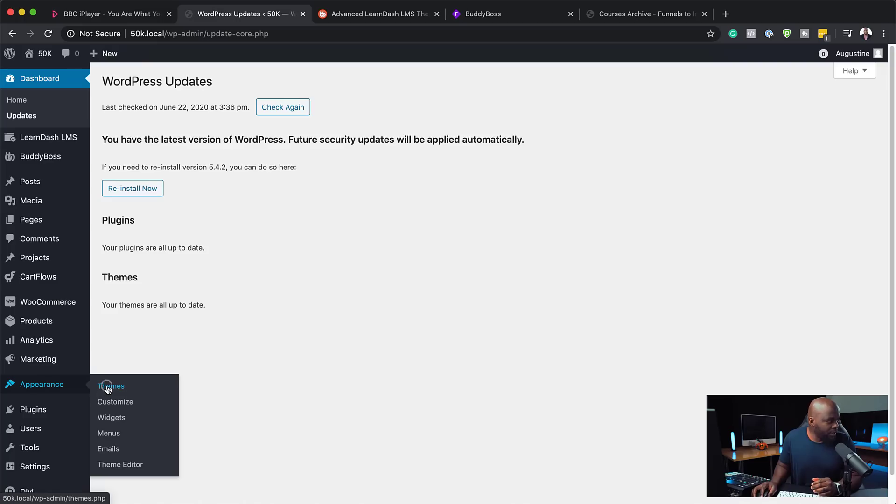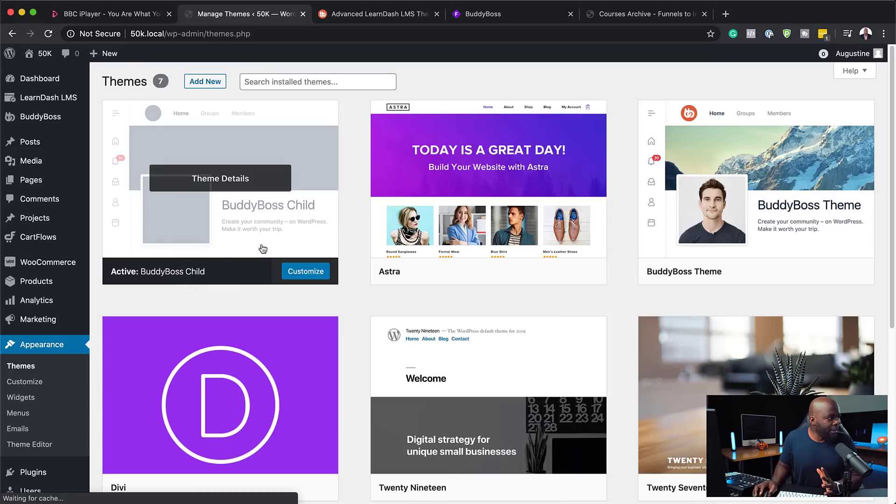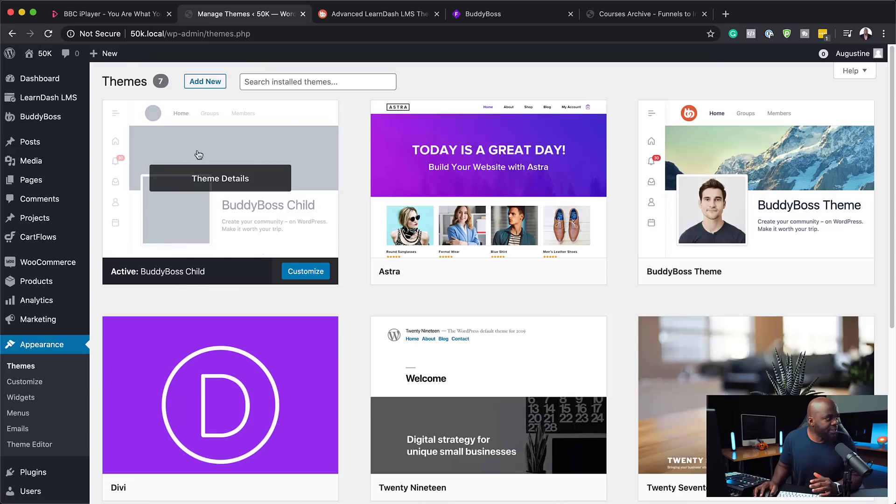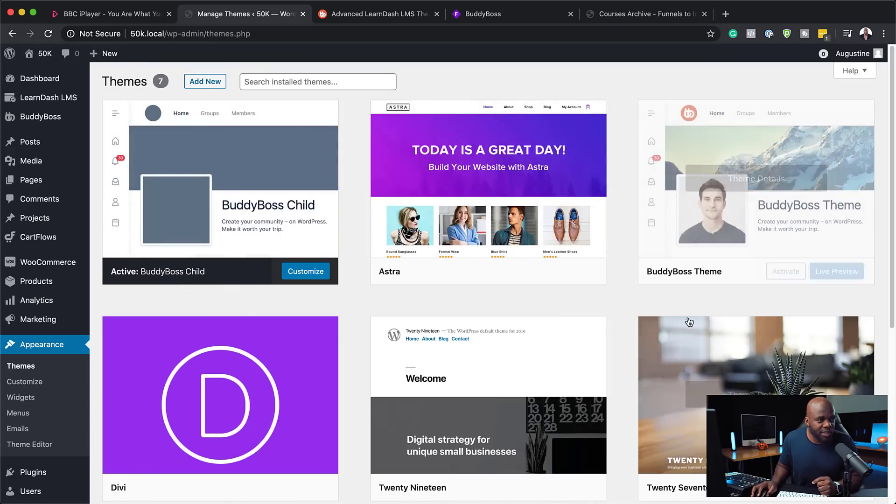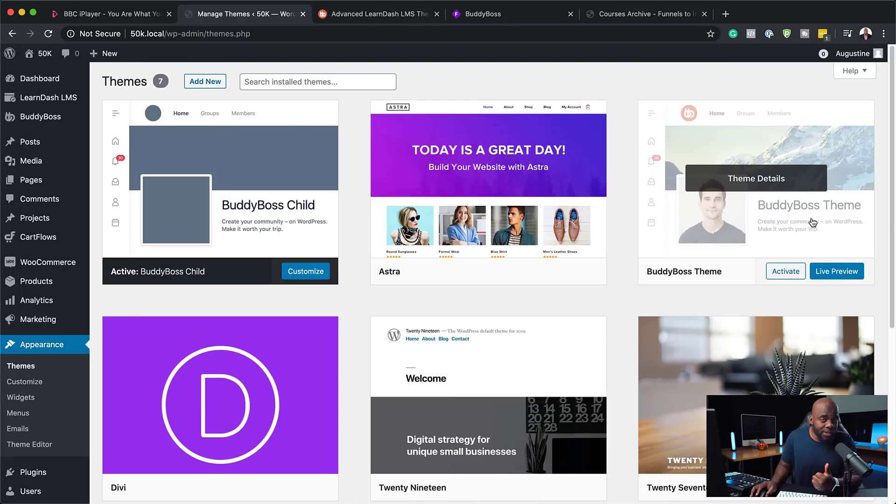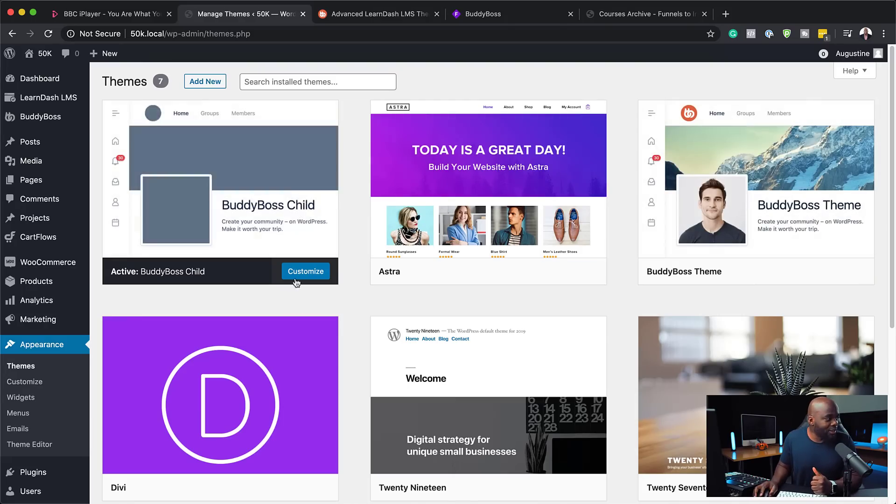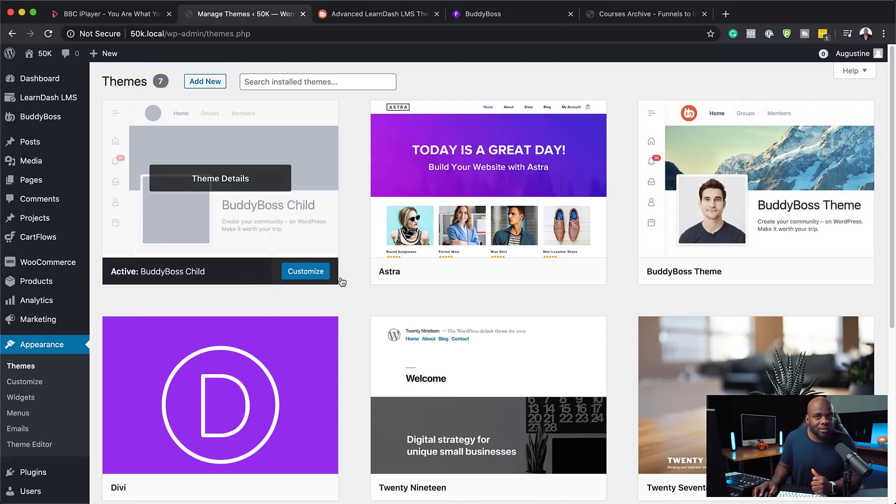So I'm going to come over here to Appearance, click on Themes, and this is where you have your themes. So this, as you can see, is the BuddyBoss theme. So once you install the theme, you also need to install the child theme, which is right here.